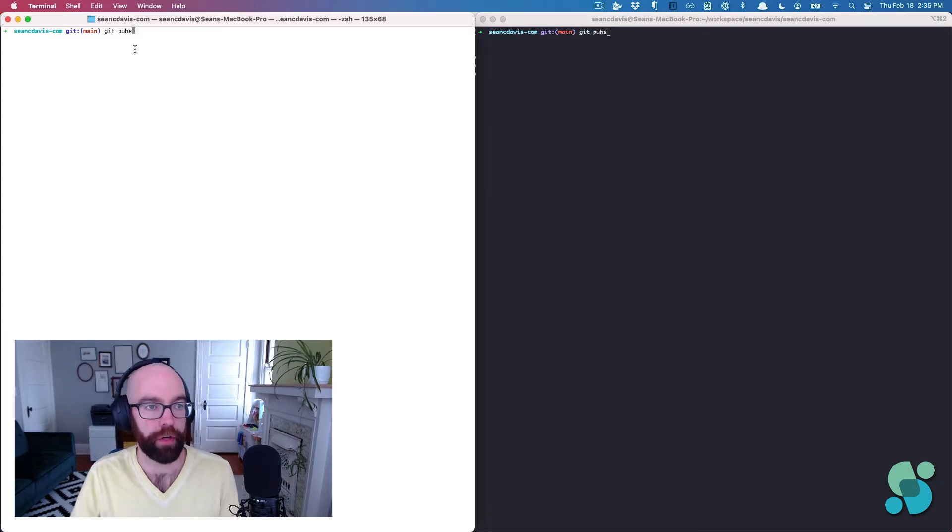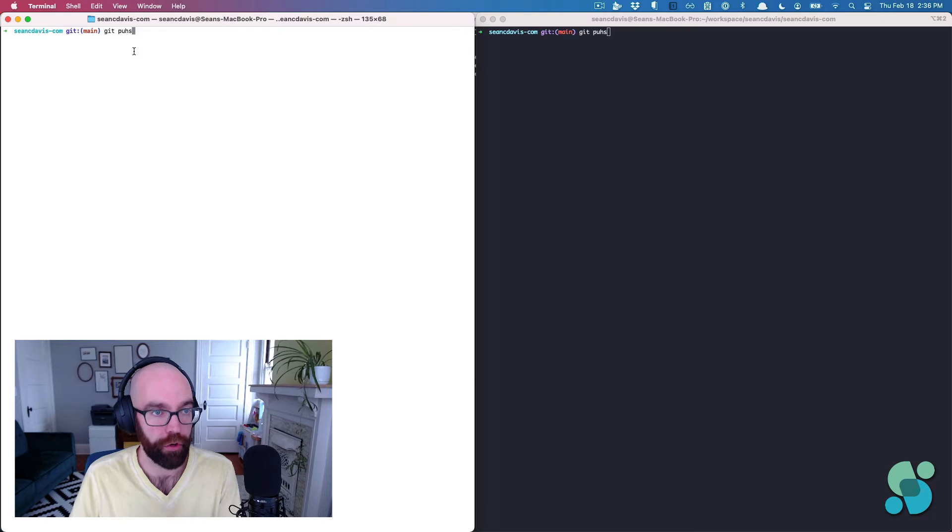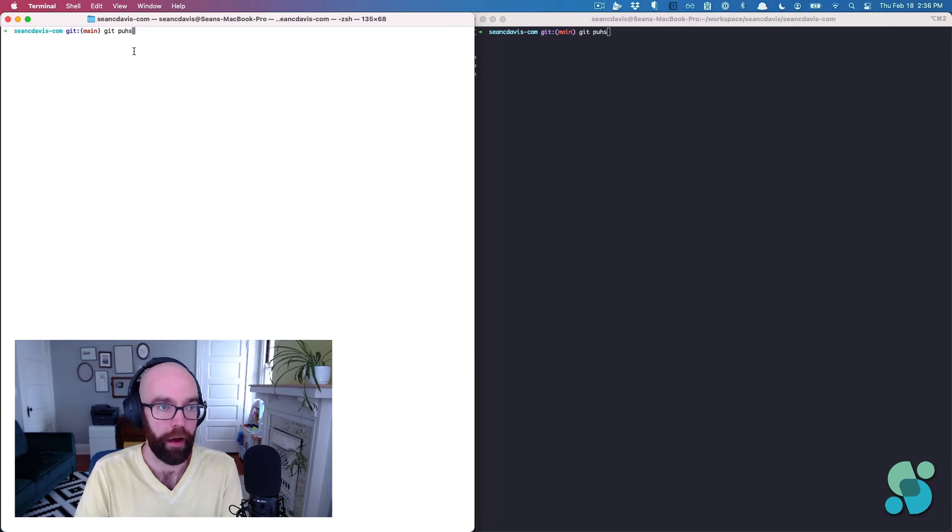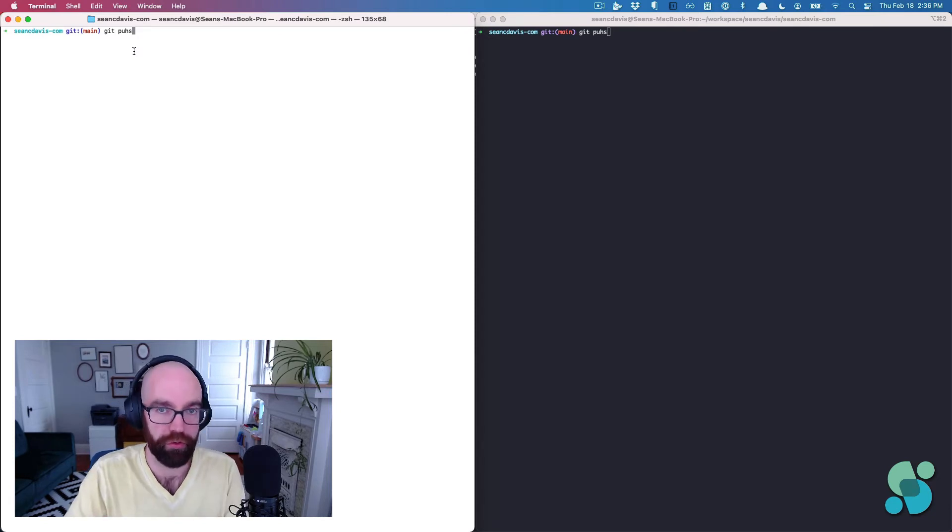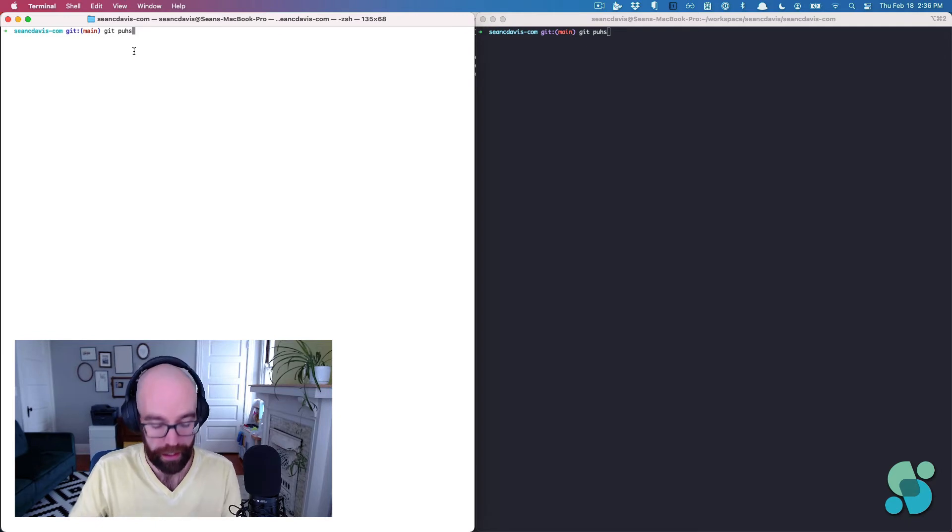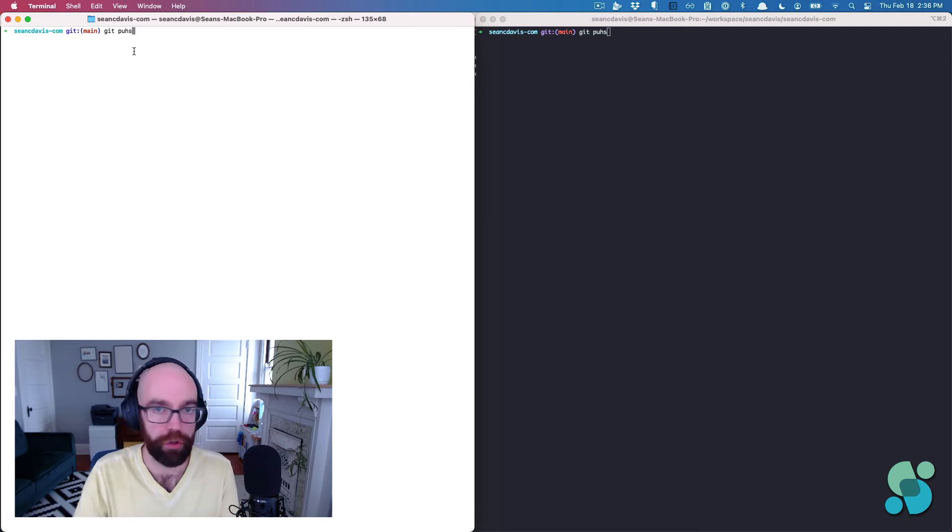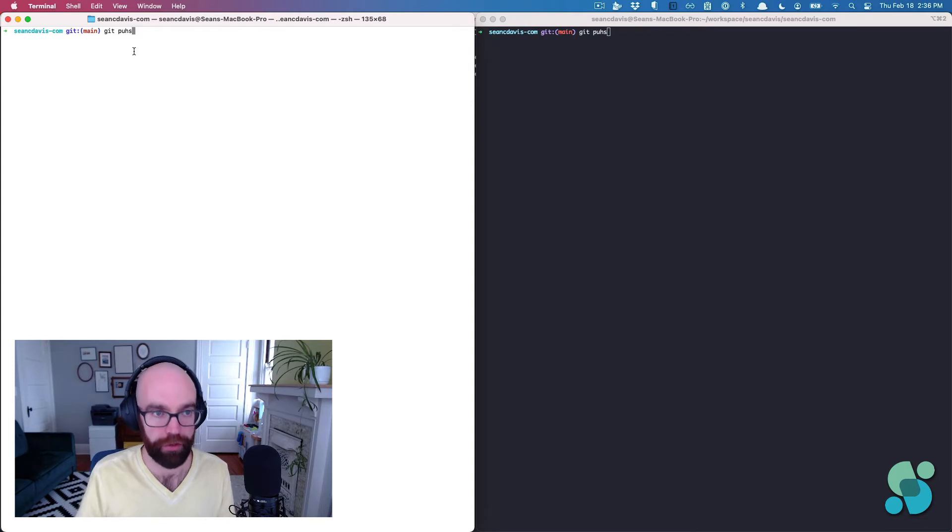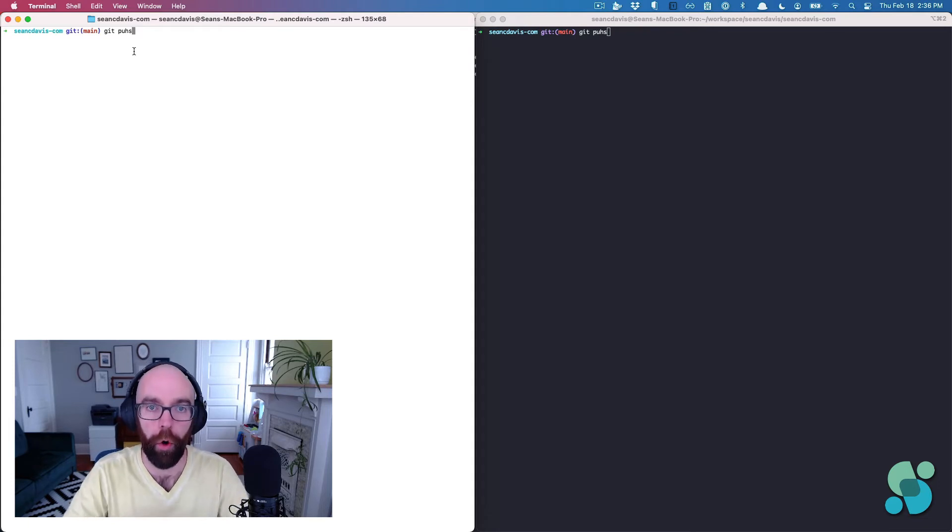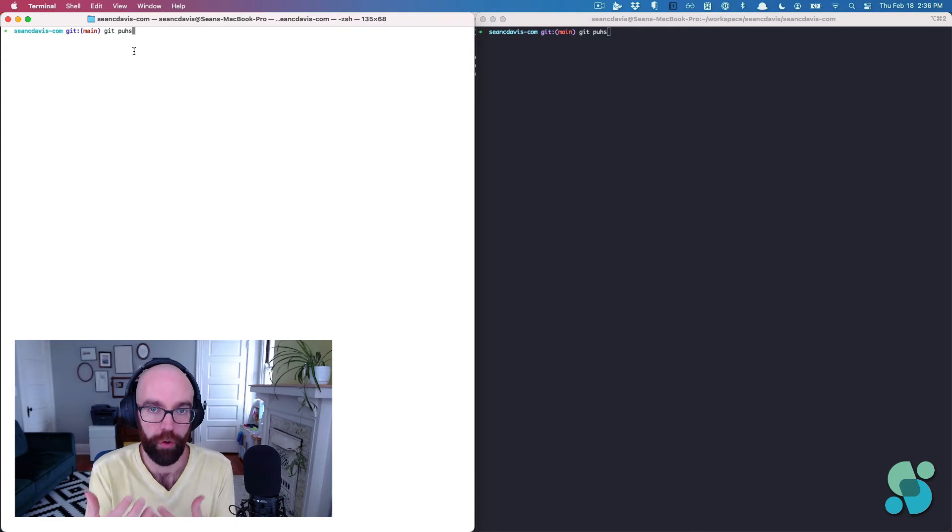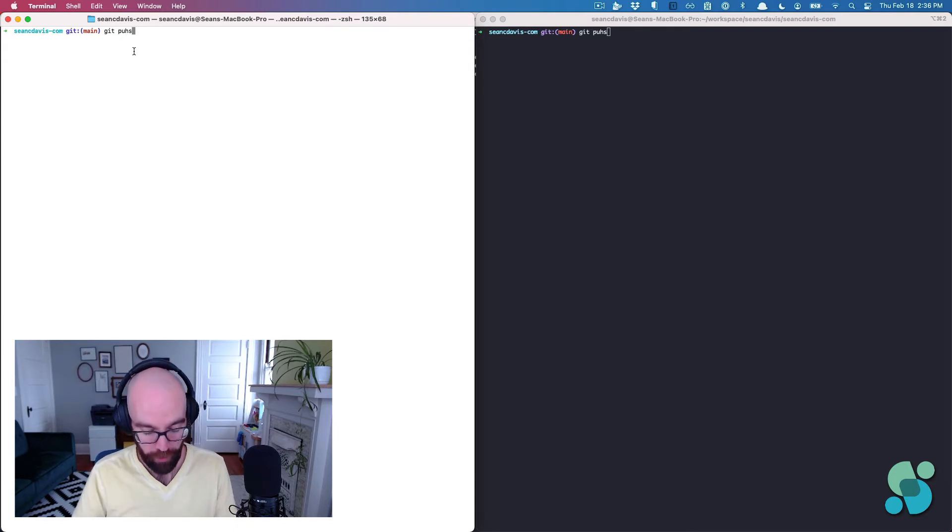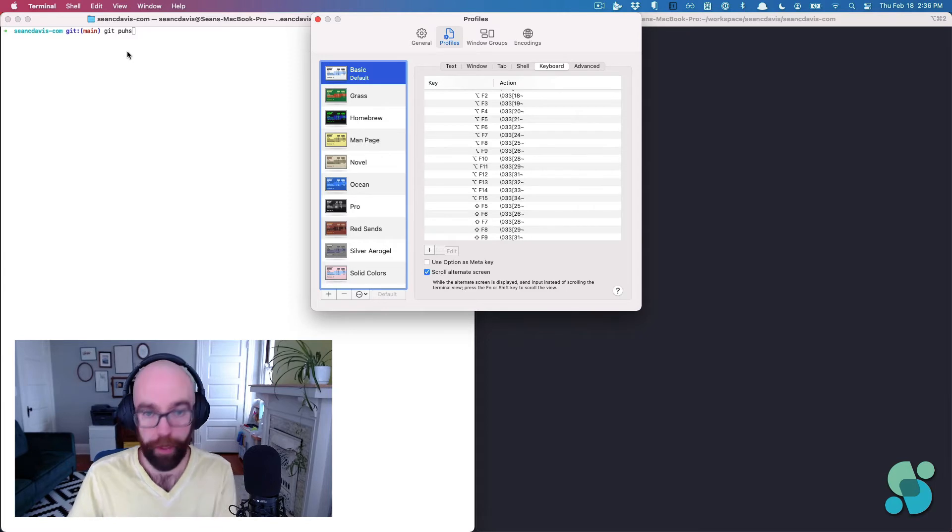So what I'm going to do is go to my preferences in Terminal. Now I would show you that through the menu, but I'm going to also tell you a super quick tip: command comma. If you don't use it, always use command comma to open preferences. It's almost universal. Any Mac application is going to open its preferences pane with command comma. So that's what I'm going to do here.